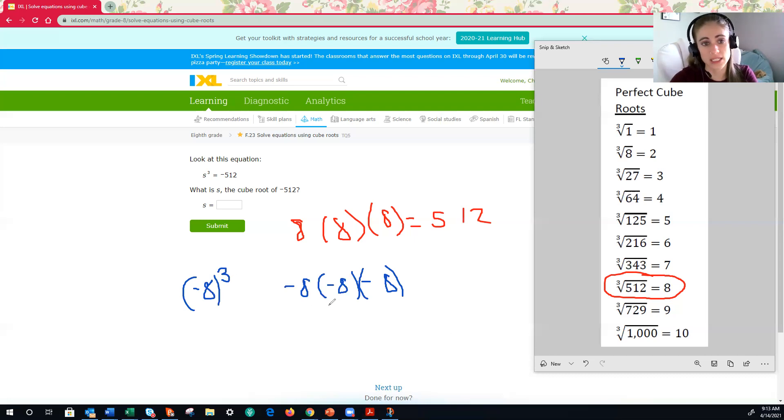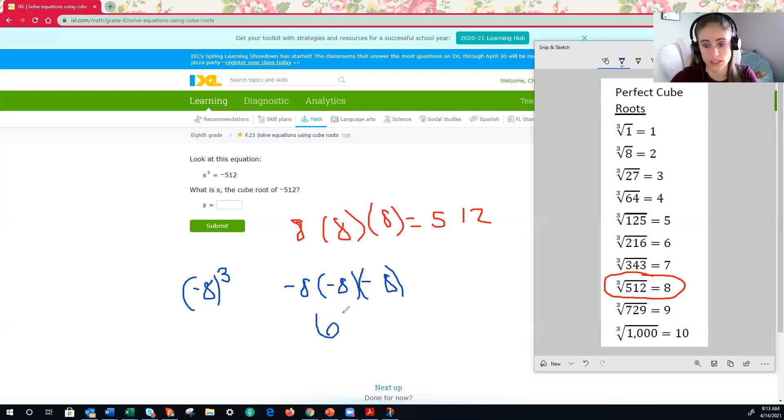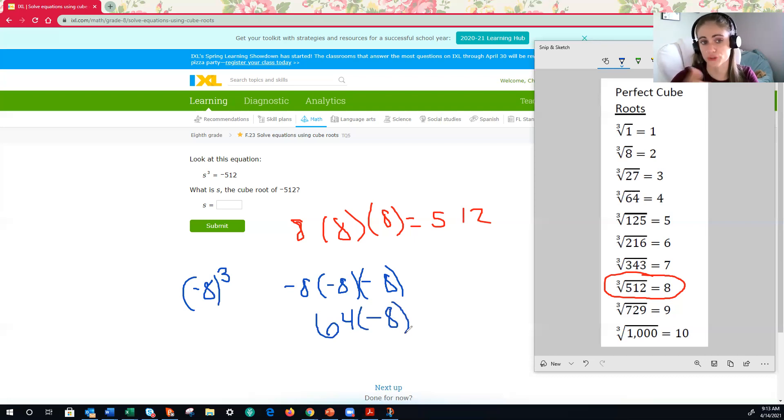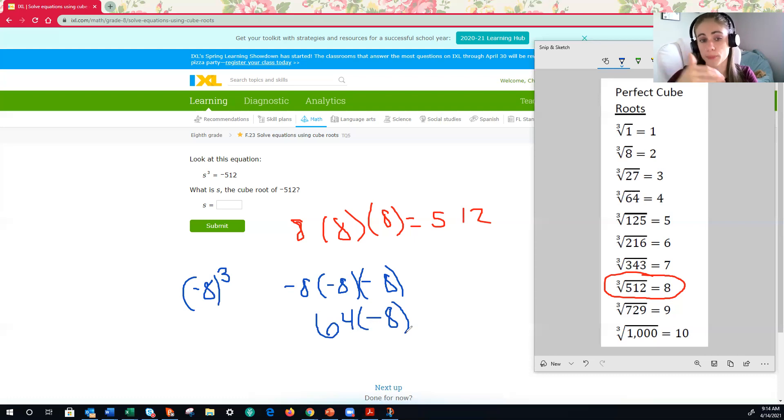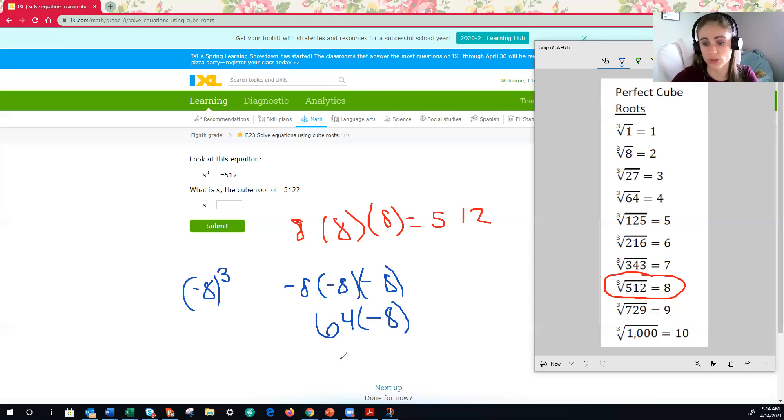But it's cubed. So I got to multiply it by negative eight again. Here, a positive times a negative is a negative, which would result in a negative 512. Okay, sweet. That's not too bad.